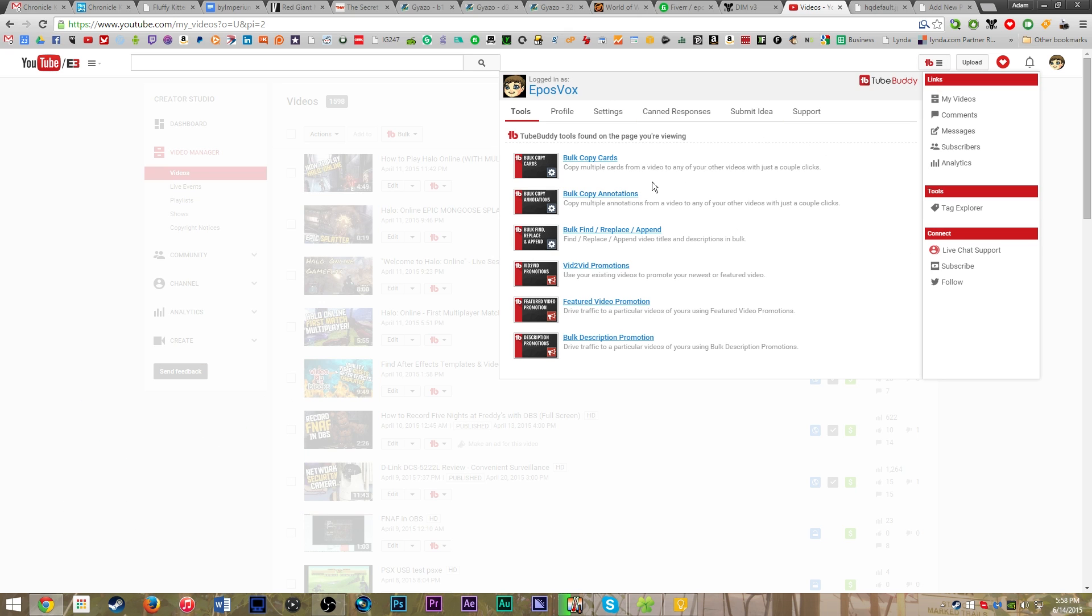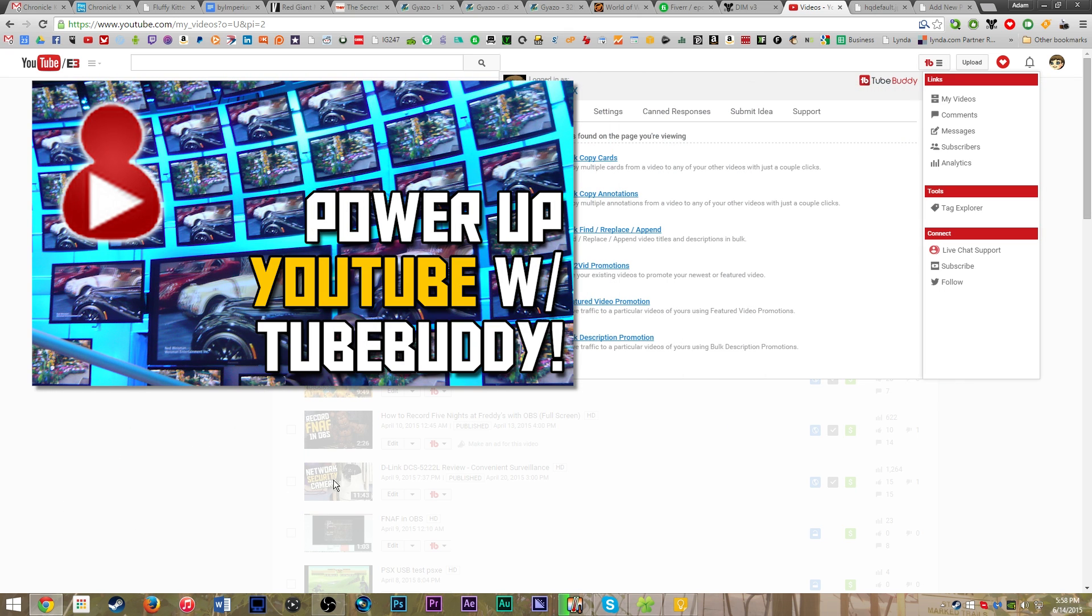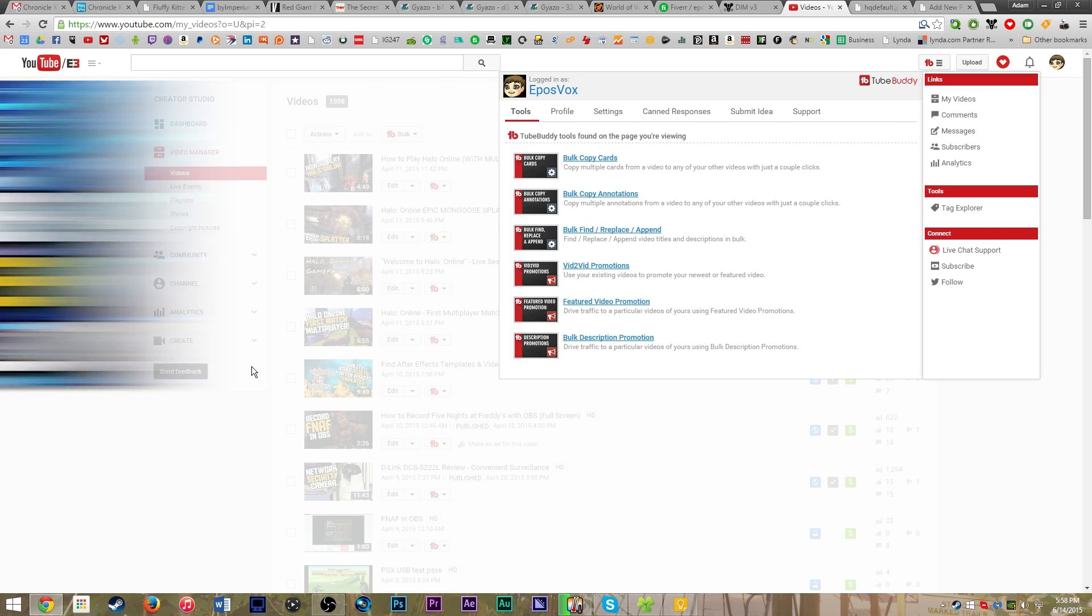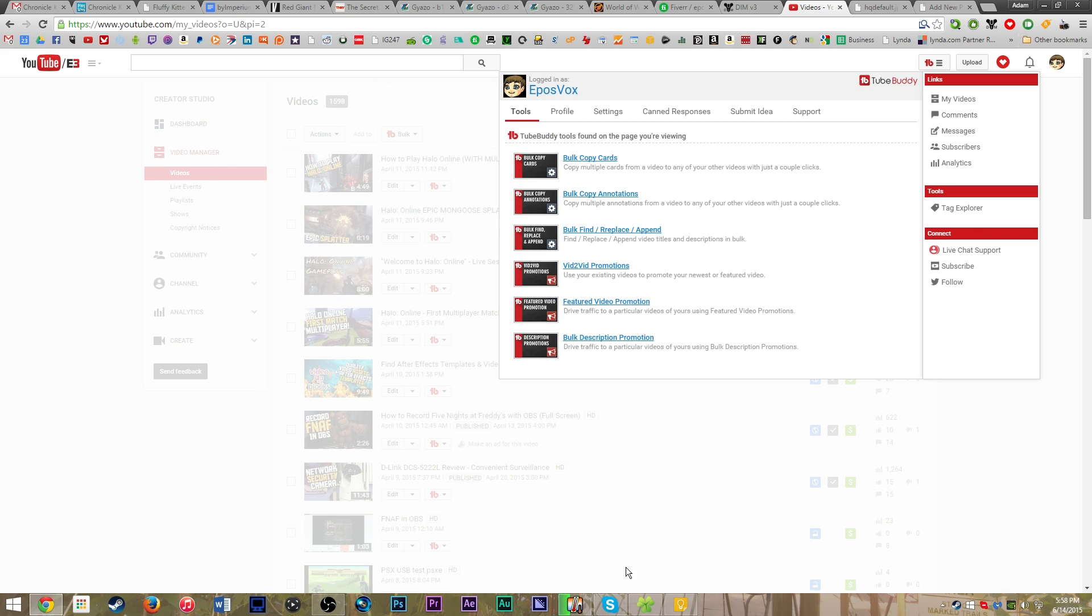So if you haven't seen that video, go ahead and click the annotation, which should be somewhere here-ish, and I will take you to that tutorial. But as long as you already know what TubeBuddy is, I'm going to walk you through real quick how to make YouTube thumbnails without ever needing Photoshop or anything like that.